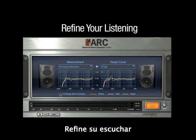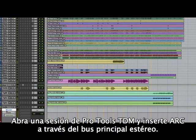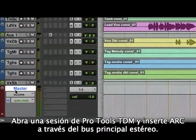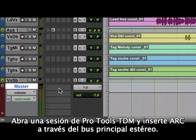Refine your listening. Open your Pro Tools TDM session and insert the ARC plugin across your stereo master bus.